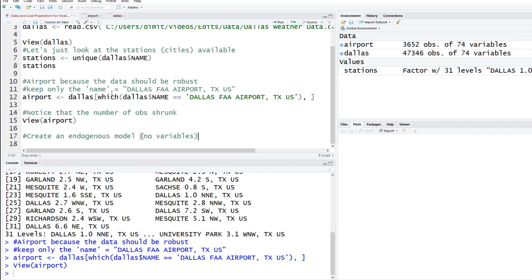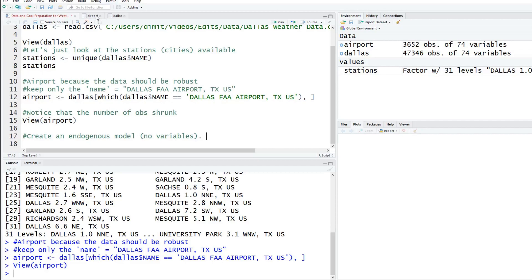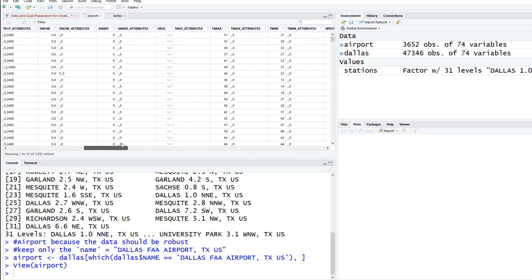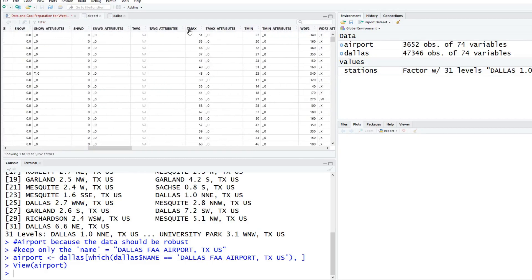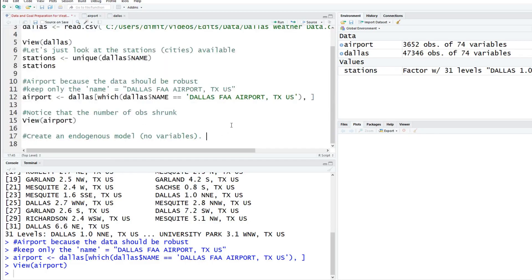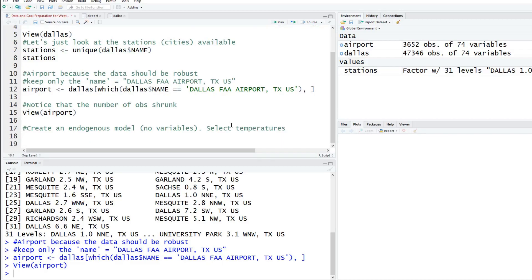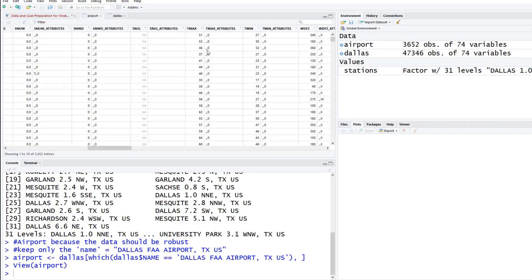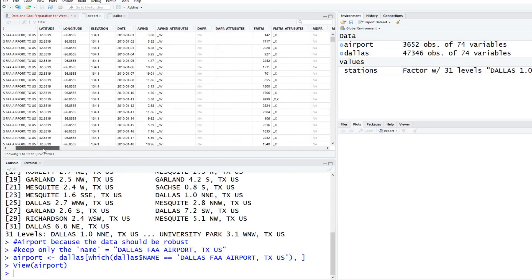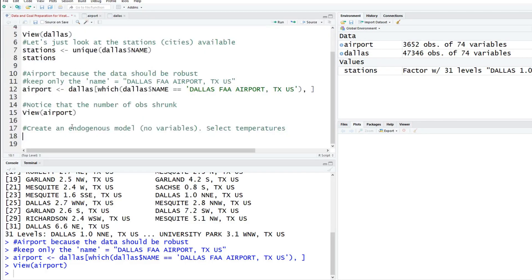To do this, what do we want to predict? If we looked here at the data, there's 74 different variables. If you glance through here, there's something called T max and another column called T min. This is the maximum temperature and minimum temperature for that day. This will be the easiest to model. We're going to select temperatures.